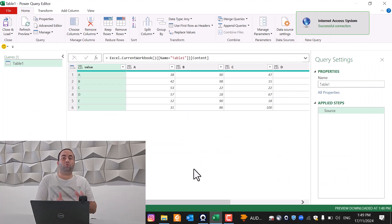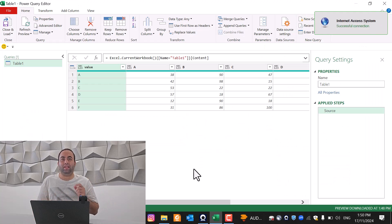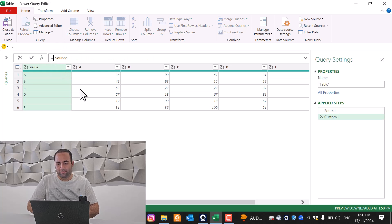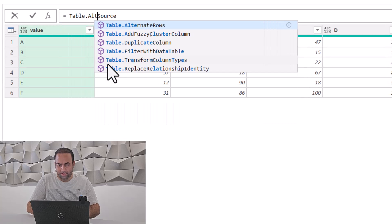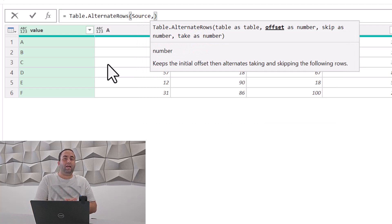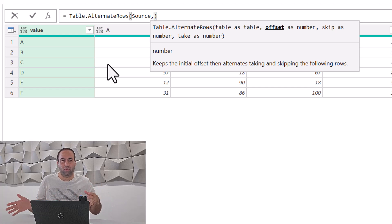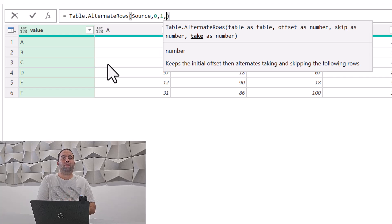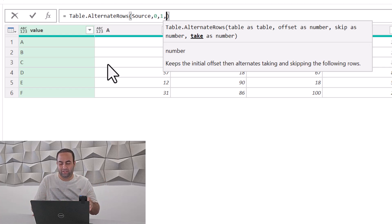To do this, there is an amazing Power Query function called List.AlternateRows. I'm going to add a new step and use Table.AlternateRows with the source as the input table. In the first argument, I'll specify the table whose rows we want to remove. In the second argument, we mention the starting point for removing — let's insert zero. The third argument is the number of rows to remove in each iteration — let's insert one. The fourth argument is the number of rows to keep after removing — let's also write one.